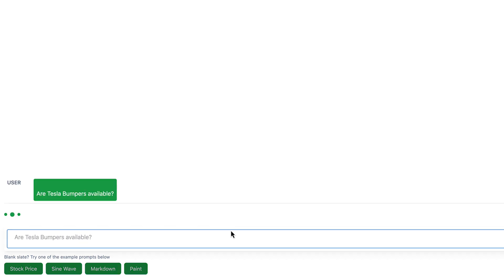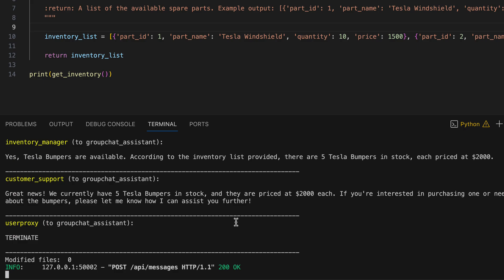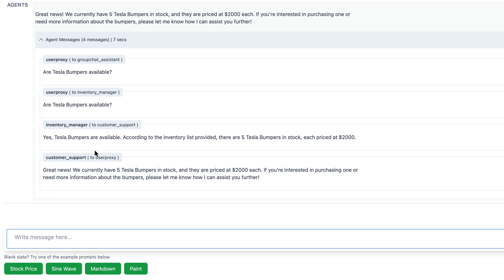Let's ask whether Tesla bumpers are available, and we wait eagerly. Let's take a look at the console and see what's happening behind the scenes. It looks good. And here we also see the friendly response, just as we wished. There are five Tesla bumpers in stock, each priced at $2,000.